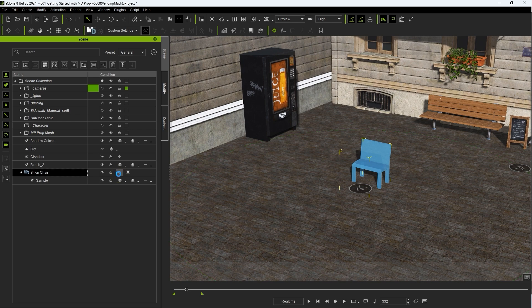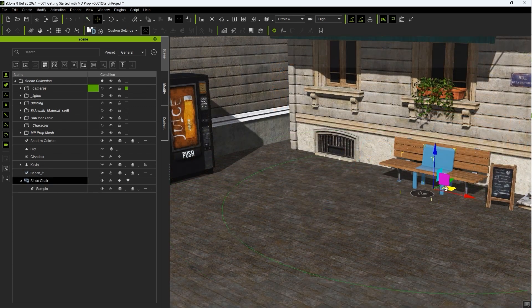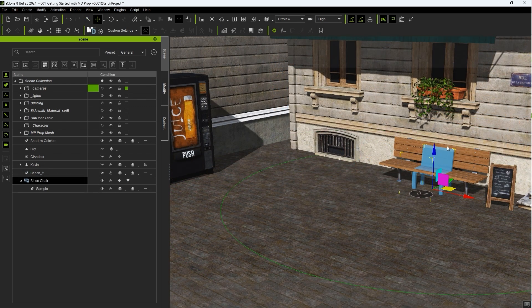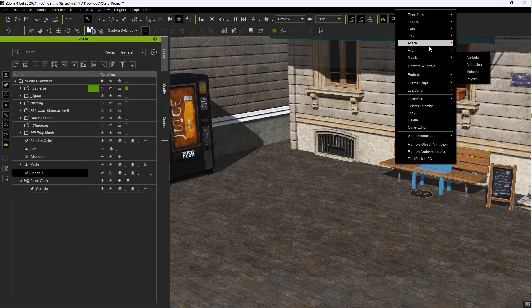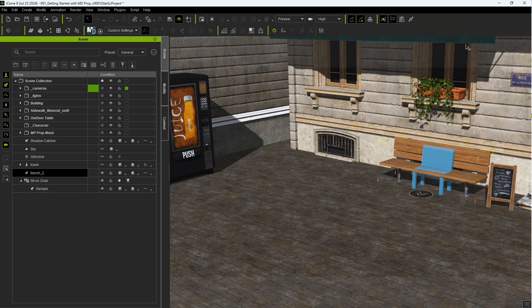You can also activate or deactivate your MD Prop from the Scene Manager. When connecting an existing mesh like this bench with your MD Prop dummy, be sure to attach your mesh to the parent MD Prop item in the Scene Manager and not the sample mesh, so you can hide the blue dummy mesh without affecting your bench mesh.